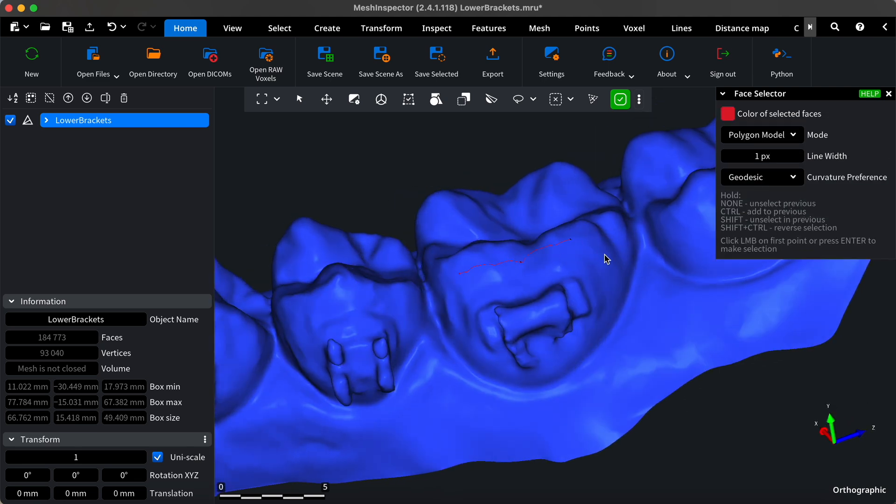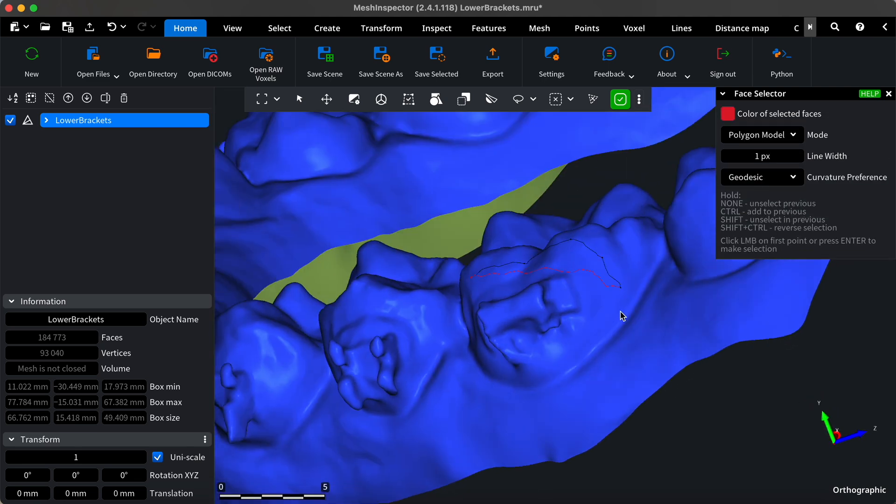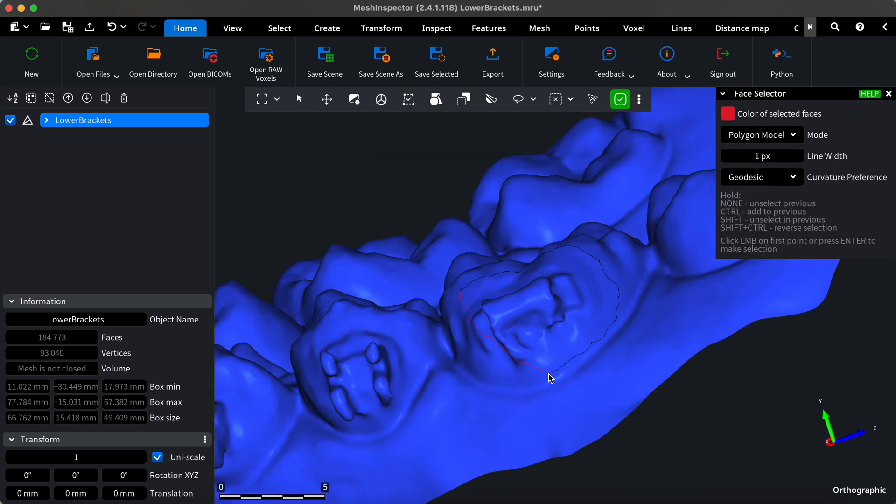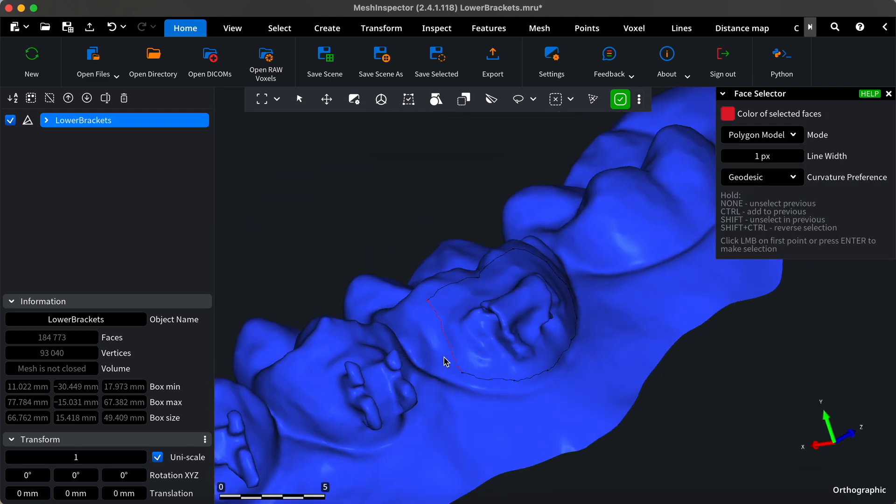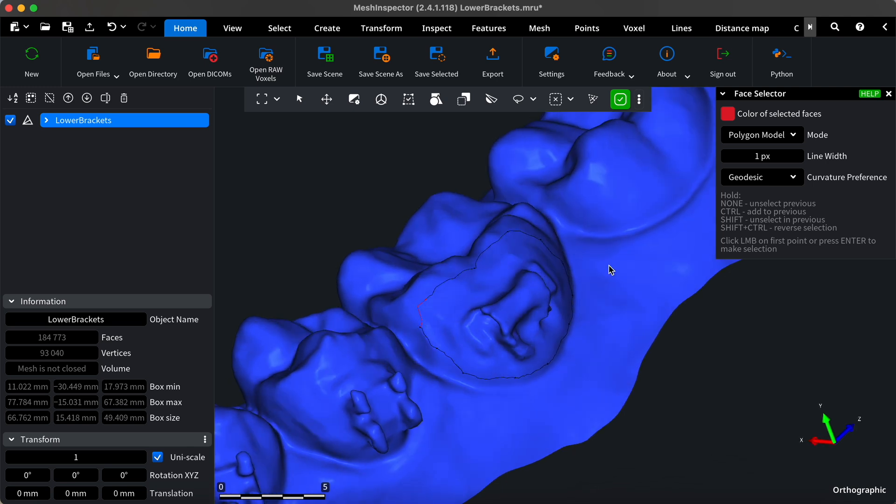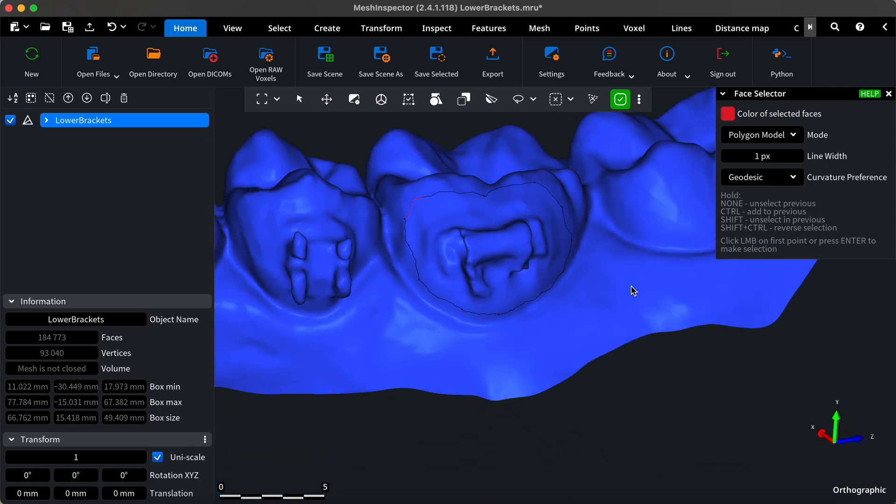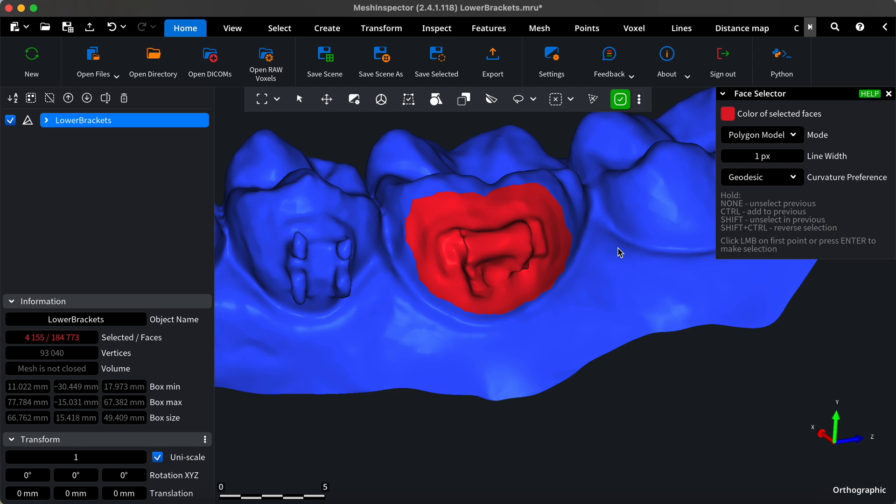Next, click the points around the brackets to outline the area you want to remove. When you've finished selecting the area, press the enter button or click the first point with the left mouse button to complete the selection.